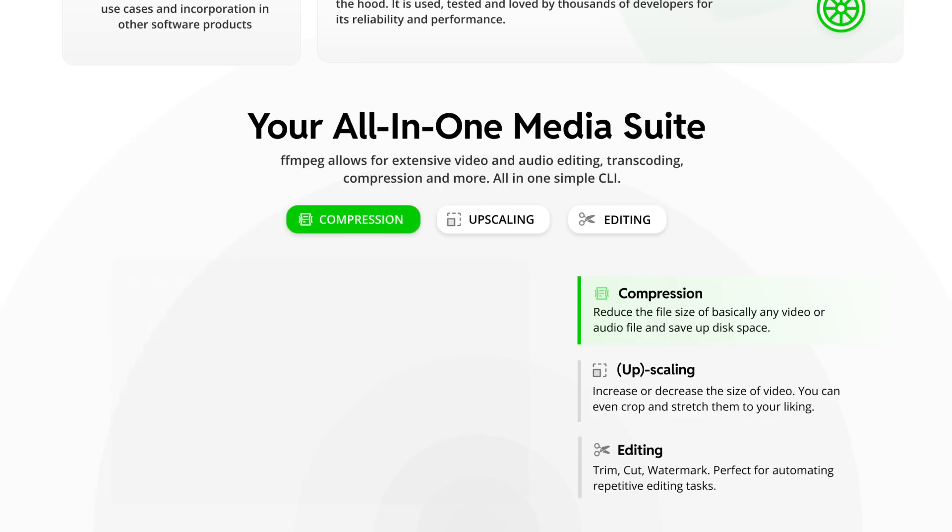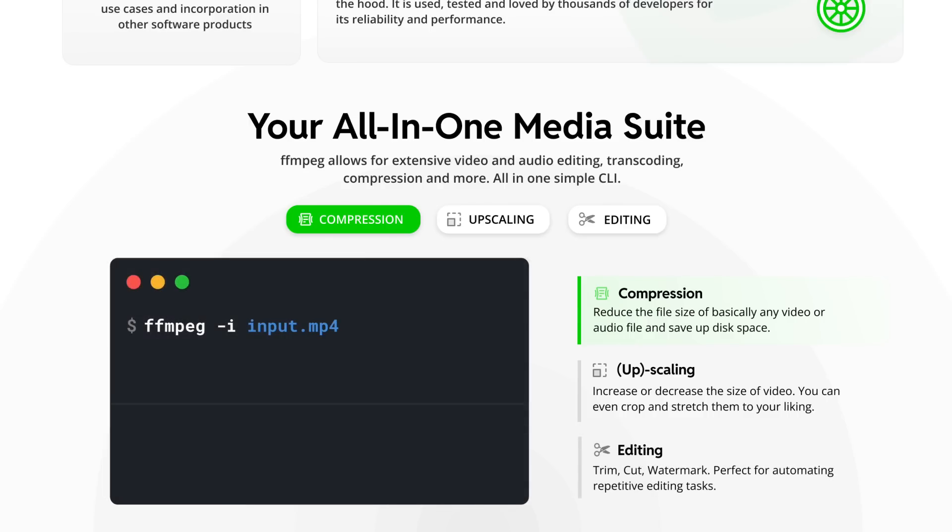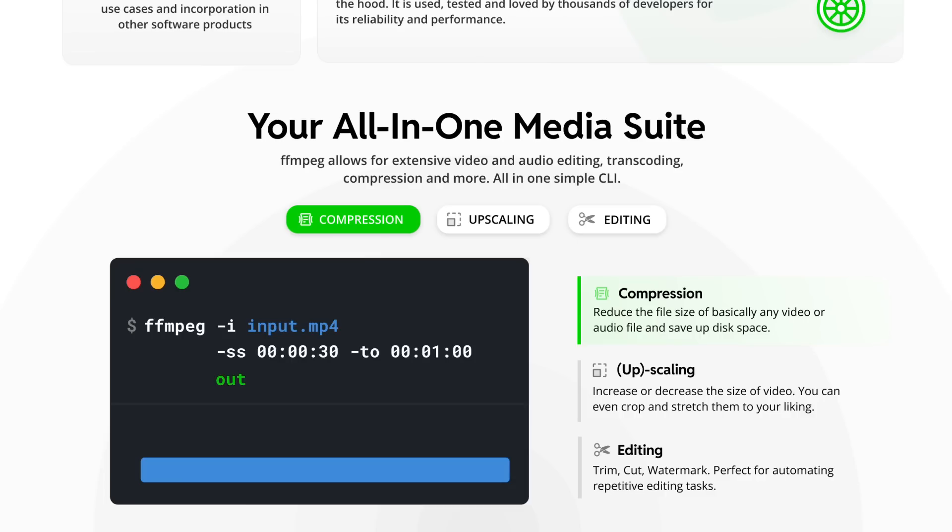But it doesn't stop there. You can even use FFmpeg as a simple video editor for cutting and trimming. Using parameters for the start and the stop timestamps you can cut videos right from the command line interface really fast.